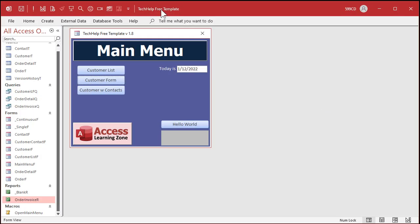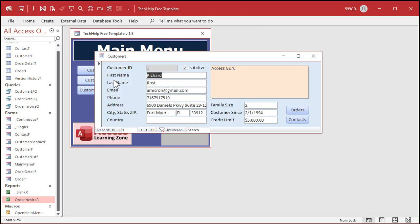So here I am in my Tech Help free template. This is a free database you can download off my website. You'll find a link in the description below the video, but you can do this with any database that you want. So I've got my customer form, and let's say you've got a whole bunch of notes here in the notes box.